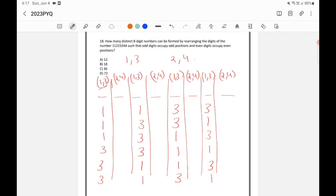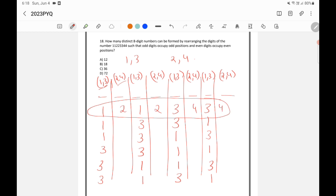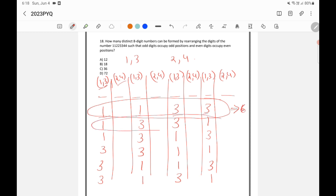Similarly, how many ways can you arrange 2 and 4 in the four even positions? It will also be 6. For example, 2,2,4,4 is one possibility; 2,4,4,2 is another — and so on, giving 6 possibilities. For each of the 6 arrangements of 1 and 3, there are 6 arrangements of 2 and 4, giving 6 × 6 = 36 total possibilities.